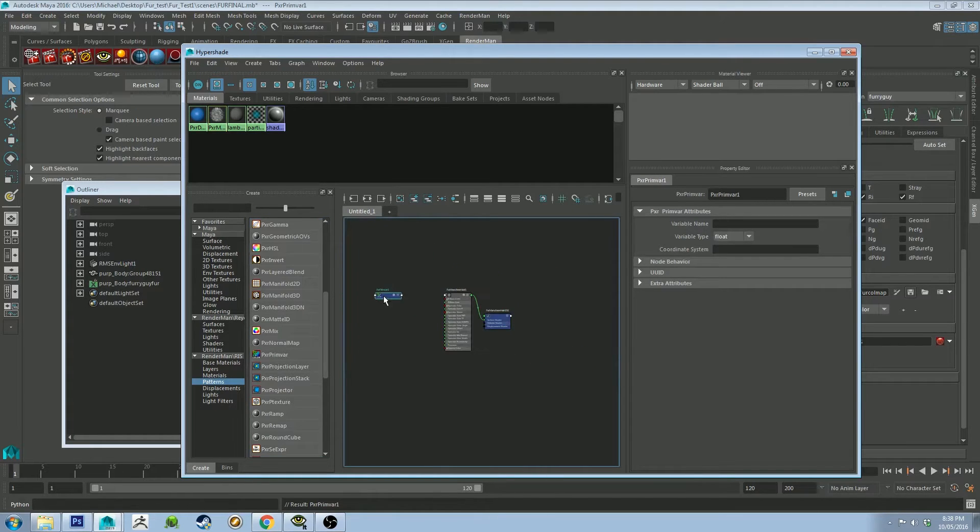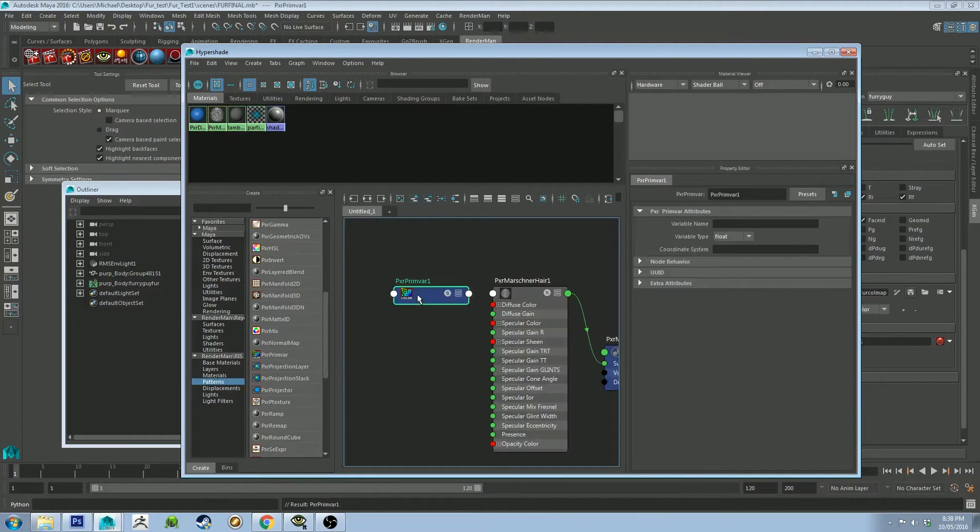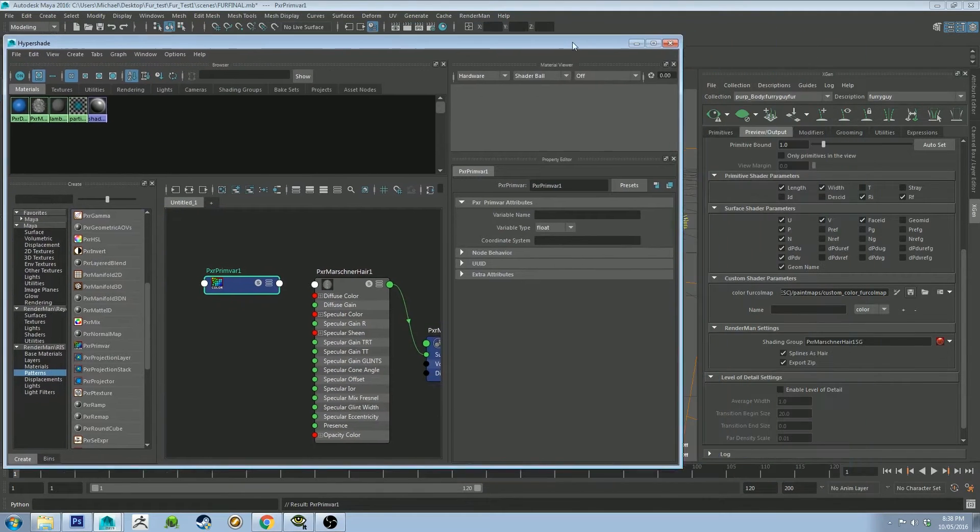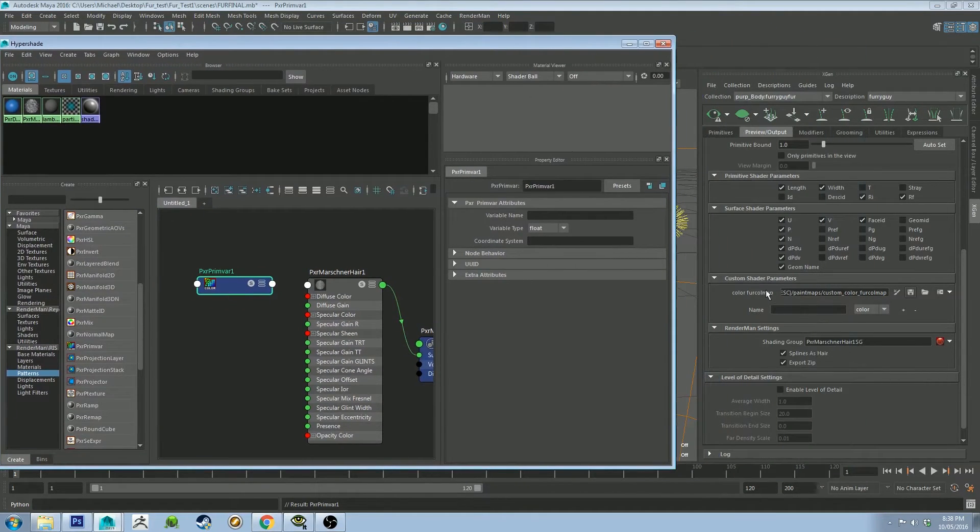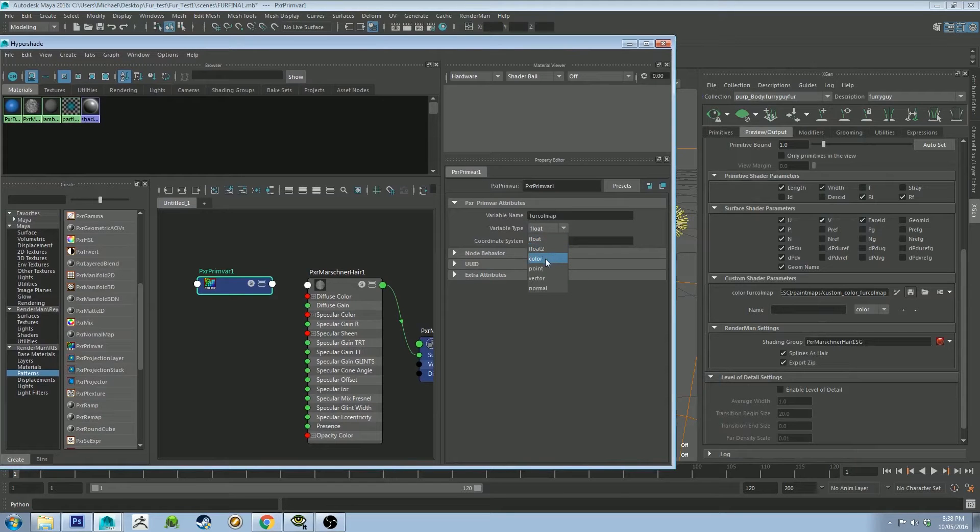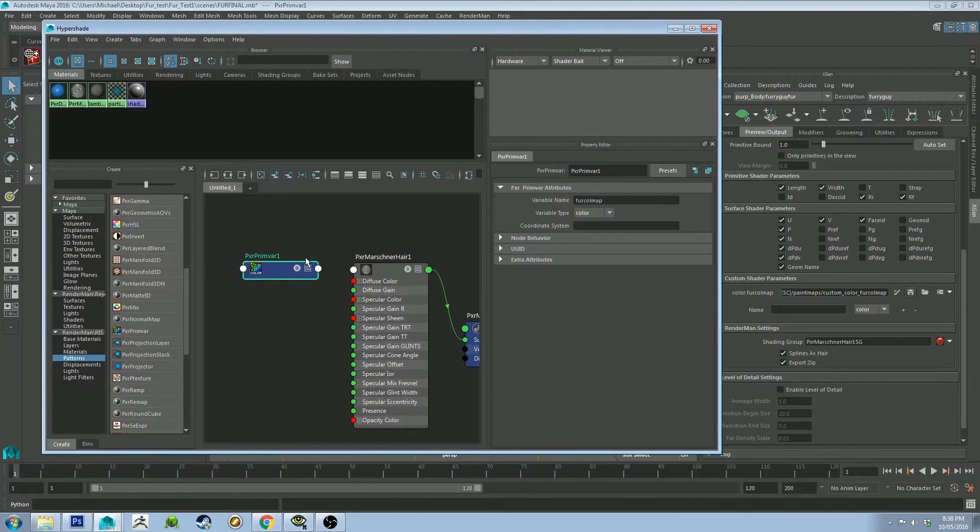And that's just by clicking on it. It's going to appear in this little scene. And then we're going to change the variable name to be the same as the custom shader parameter name, which was FurColMap. So we're going to change that to FurColMap. And we're going to change this dropdown to be color, so it knows what it's doing.